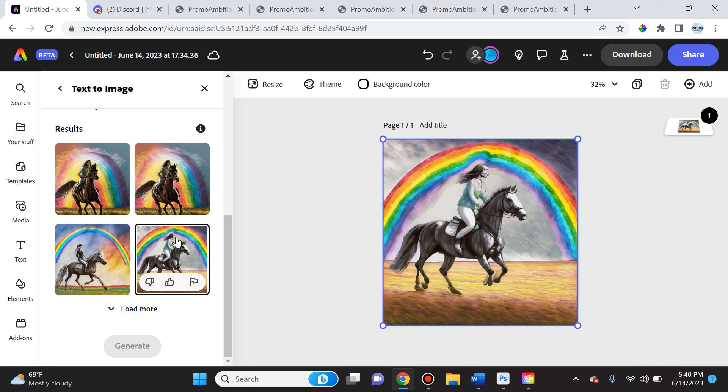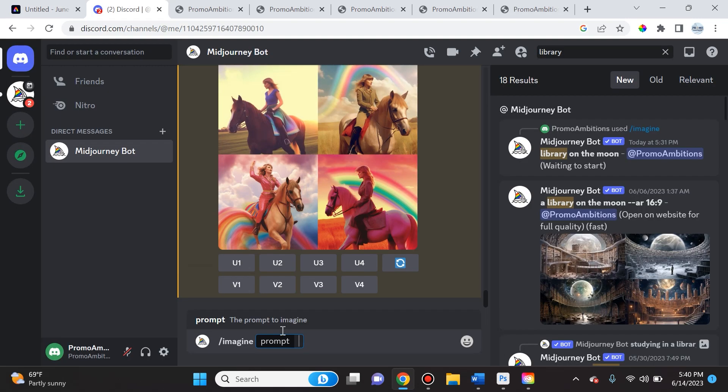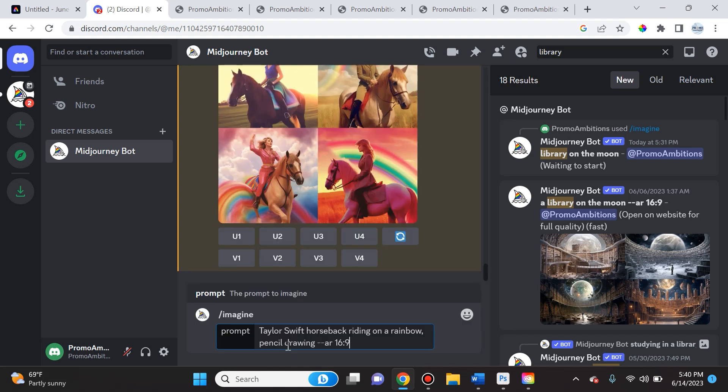And so if I go over here back to MidJourney and I use the prompt /imagine Taylor Swift horseback riding on a rainbow pencil drawing aspect ratio 16 by 9, take a look at what it produces.